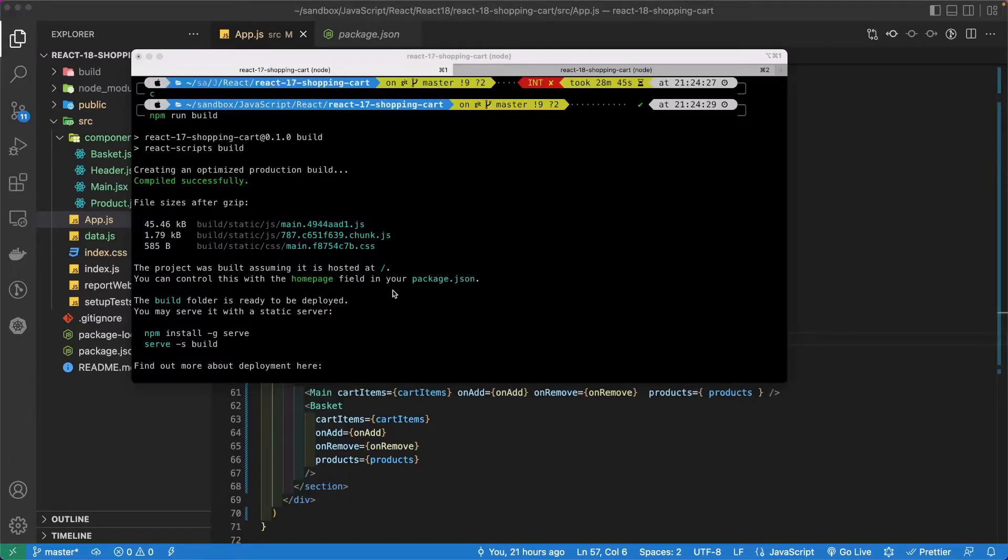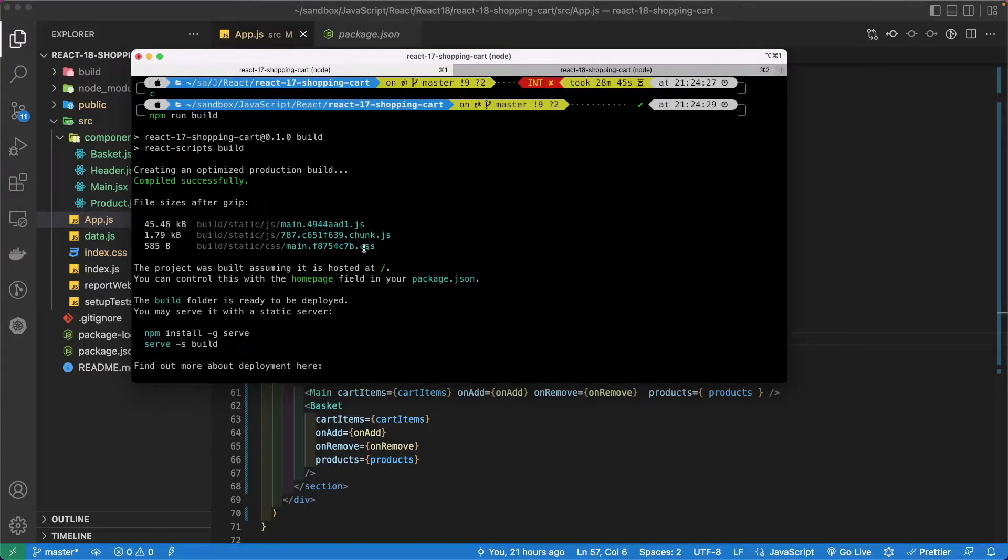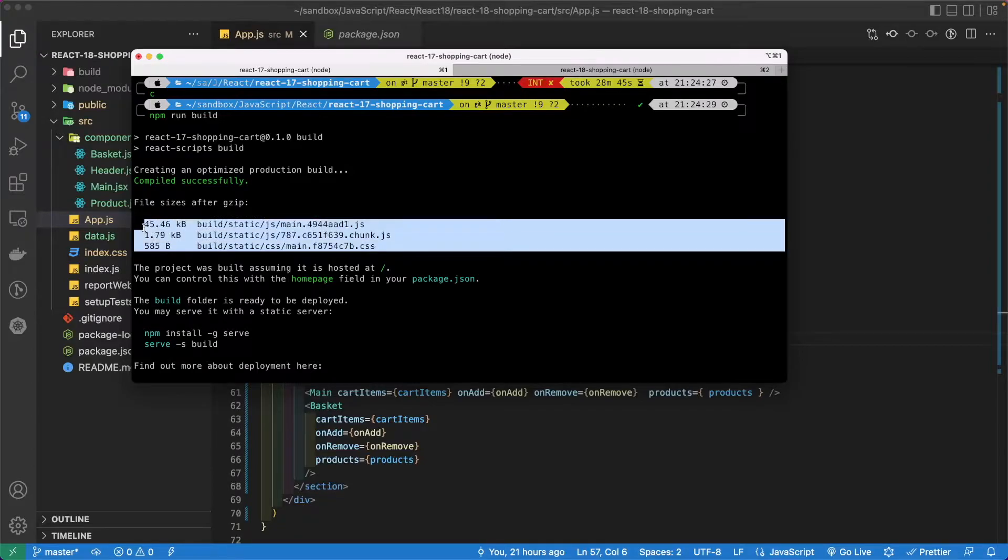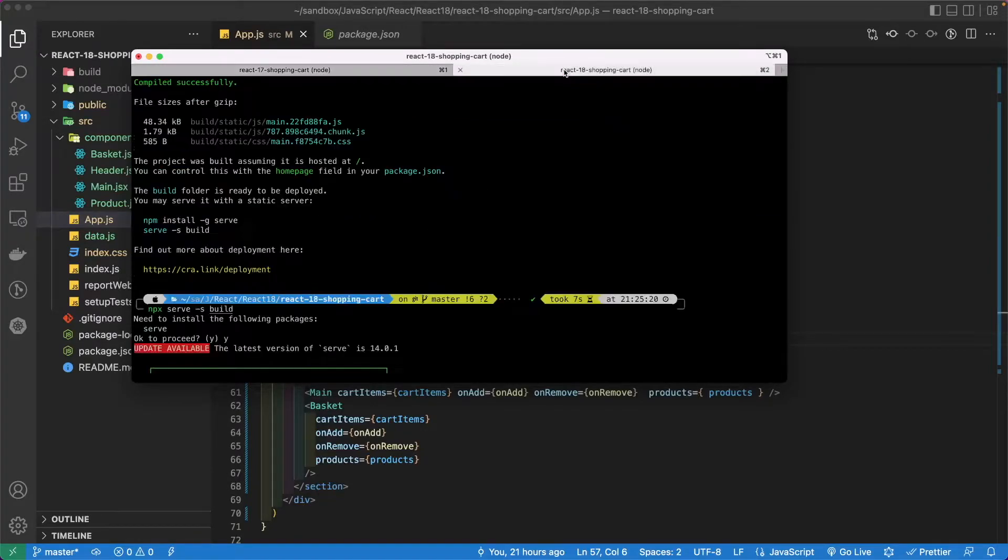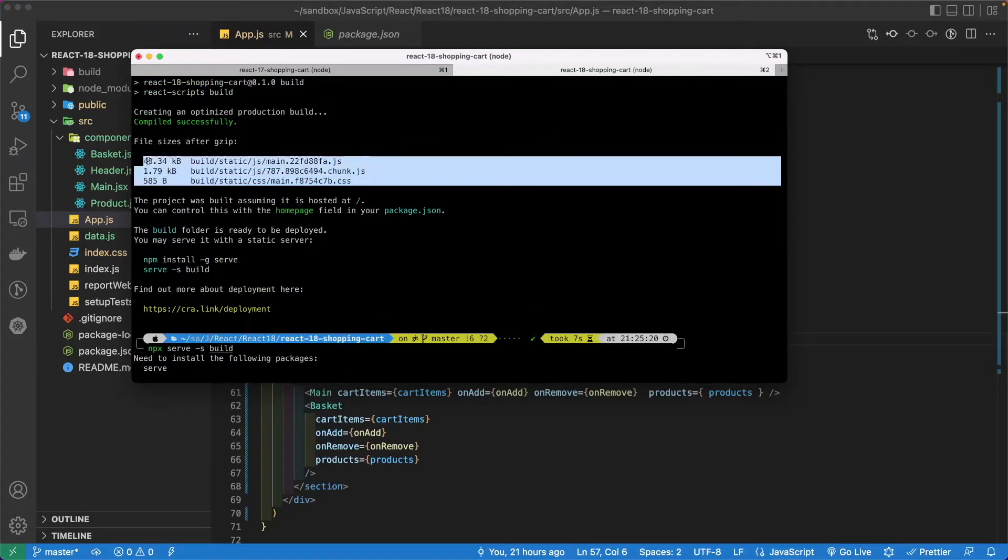So another thing that might be of interest to you guys and girls is the build size after I run the npm build command. So for 17, these are your bundle sizes. And for 18, these are your bundle sizes.